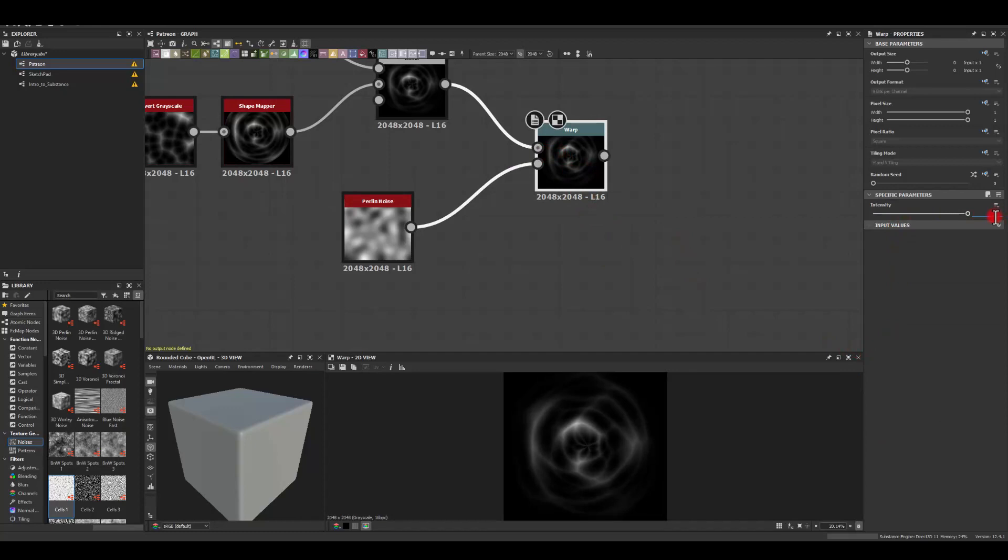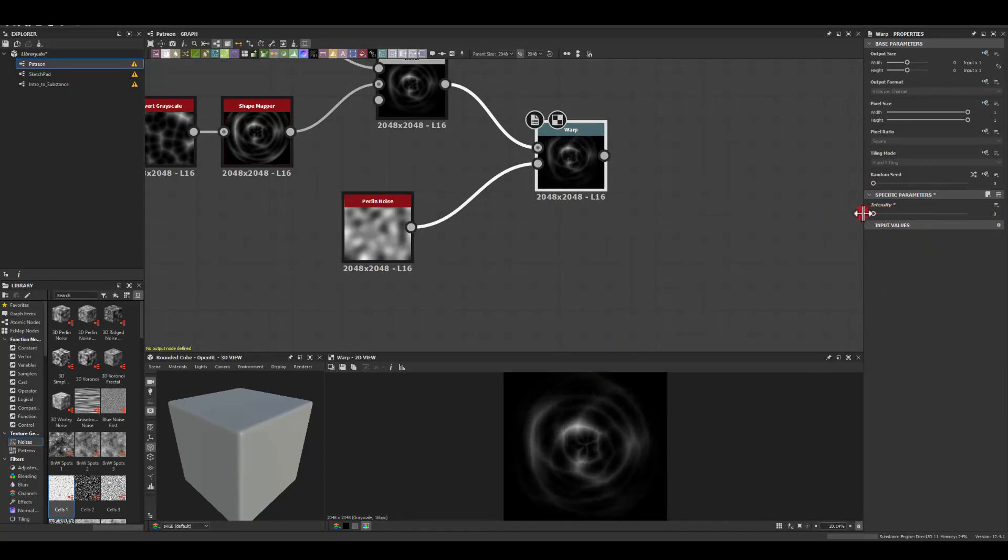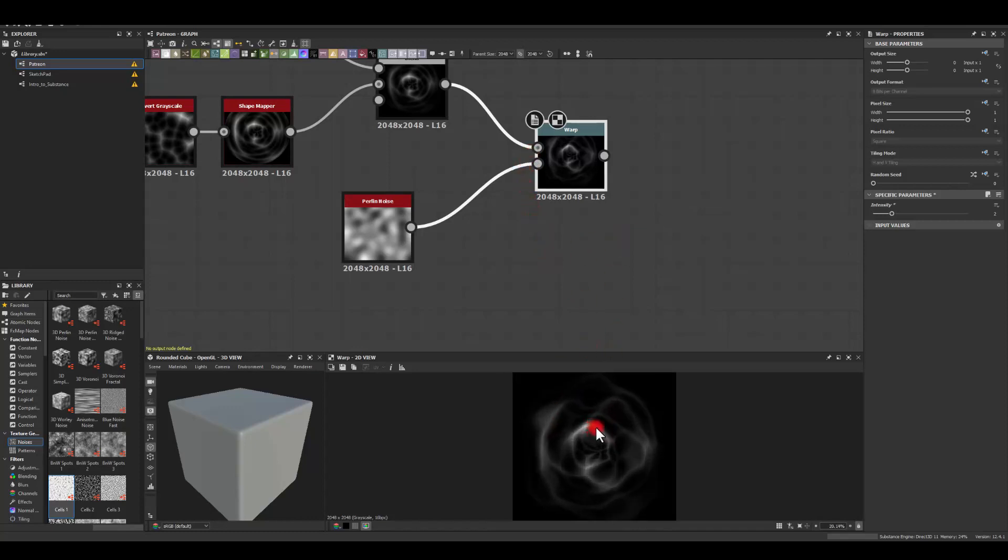And I'm gonna use the warp intensity here. Maybe I'm gonna start with five. As you can see it's kind of distorting the whole texture quite a bit. So I think value of two might be a good value to go for.